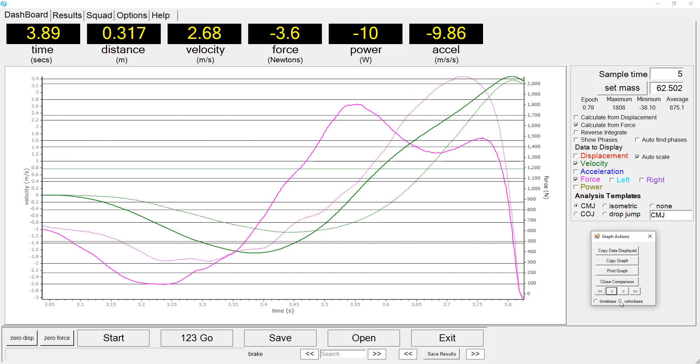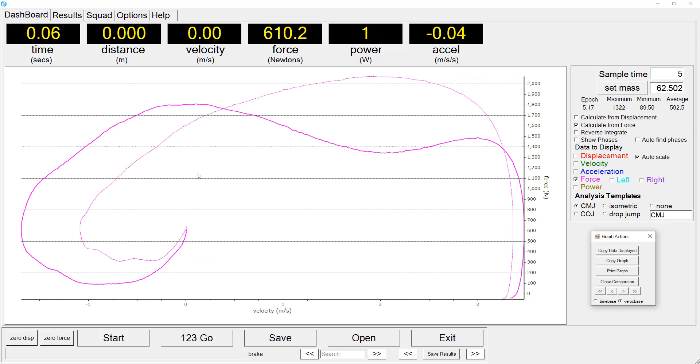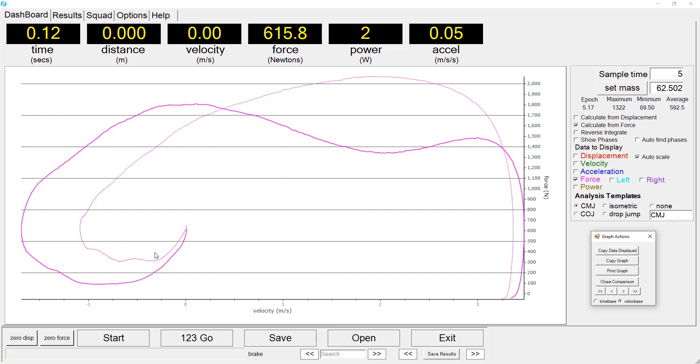We will then change the bottom axis to a velocity base. So this is now a graph of the force output against the actual velocity of movement in the jump, comparing the sprint athlete in the thicker line compared to the weightlifting athlete in the dash line.